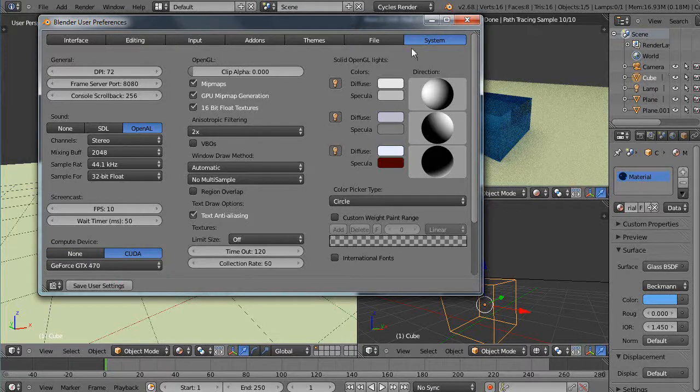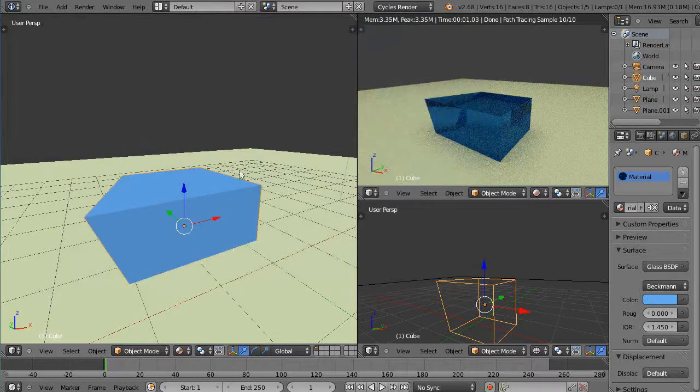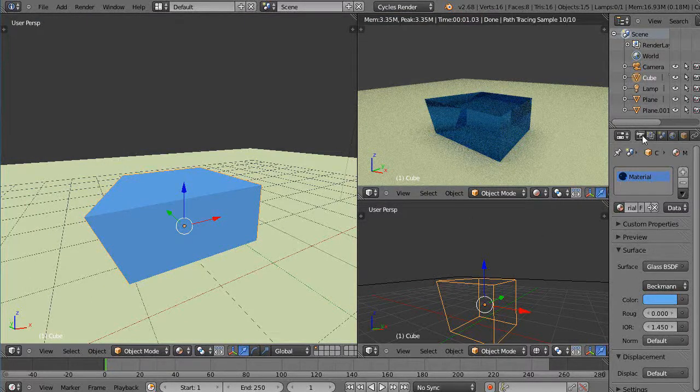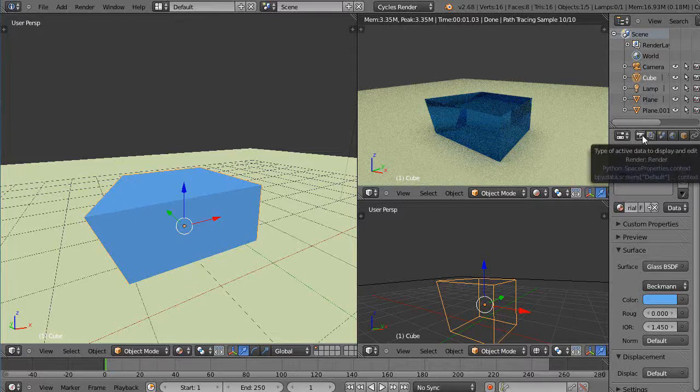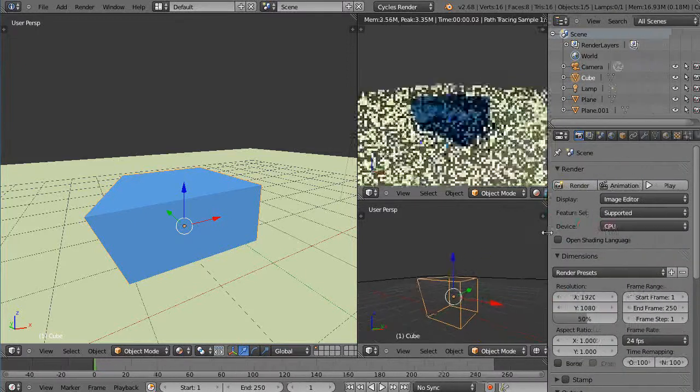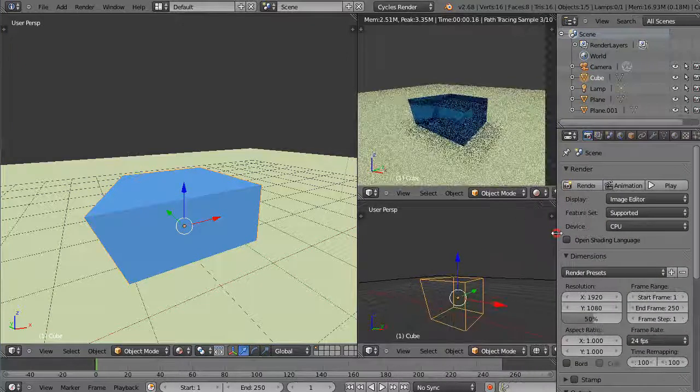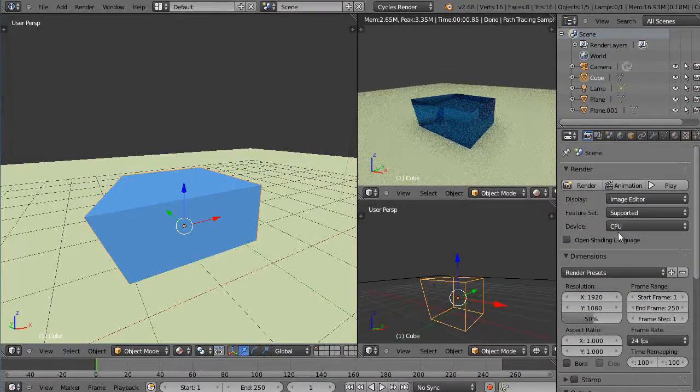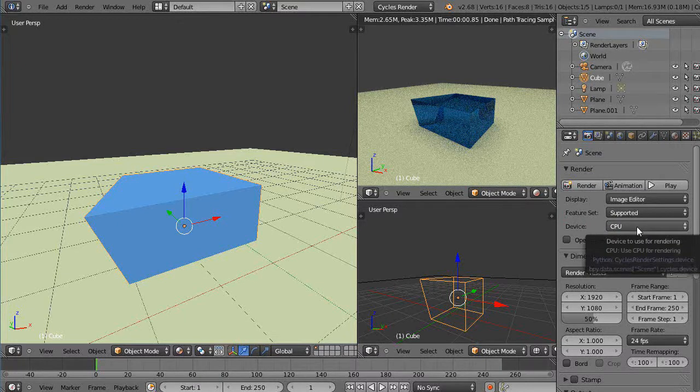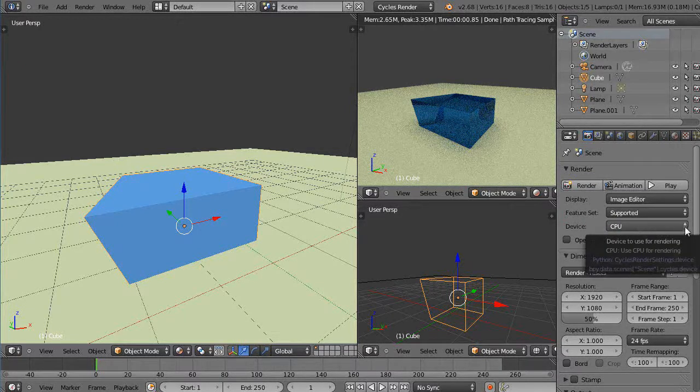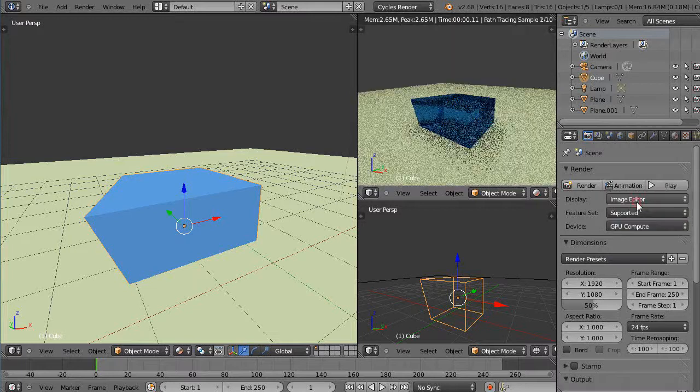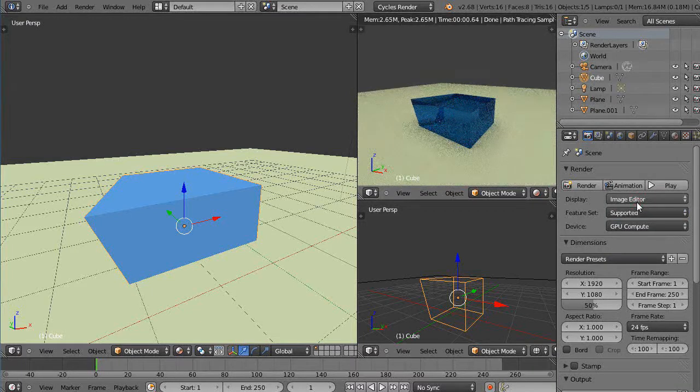And then the other thing you have to make sure is, so I save that, and then when you're actually doing the rendering, you have to come over here to the render button, like in here. And move this over just a little bit so you can see. Down here, actually I don't have it set. So right in here, this device is CPU. So you have to drop down and pick GPU compute.